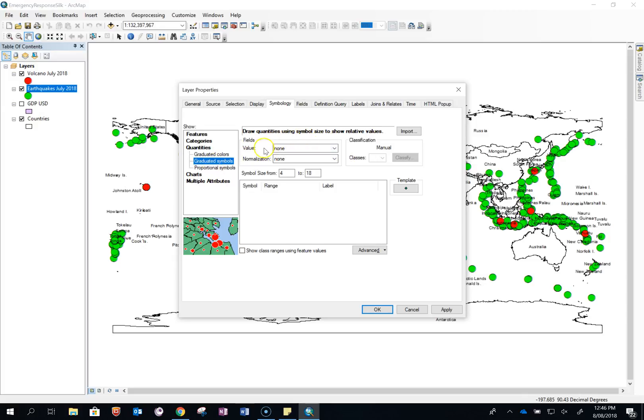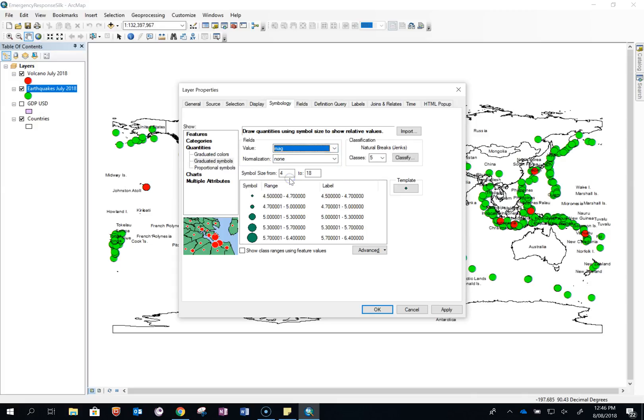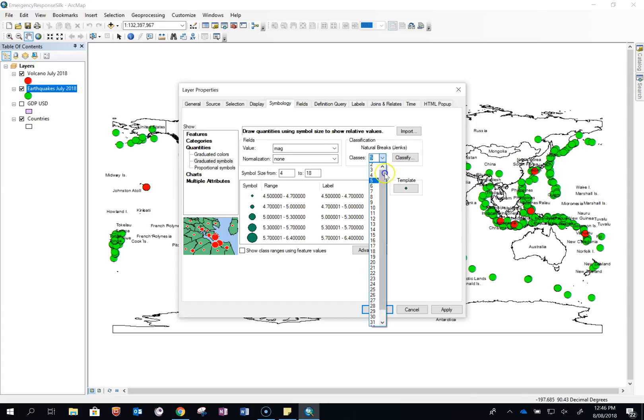At the moment it's not measuring any of the values so click on the value. I'm going to do mine on the magnitude, that's the size, the Richter scale size of the earthquake. I'm going to click on that. At the moment it's going to give me five different sizes. I'm going to change it to three different sizes.